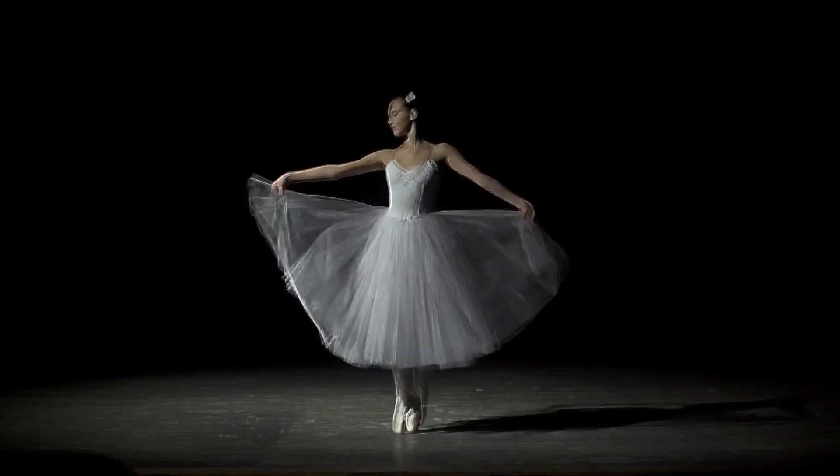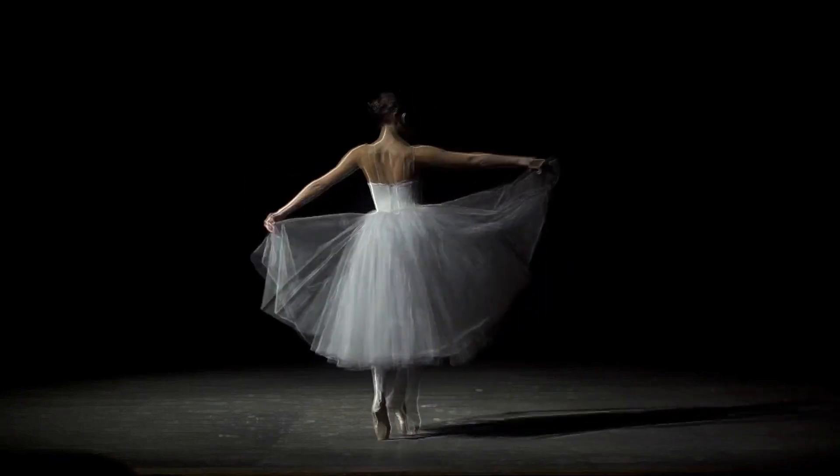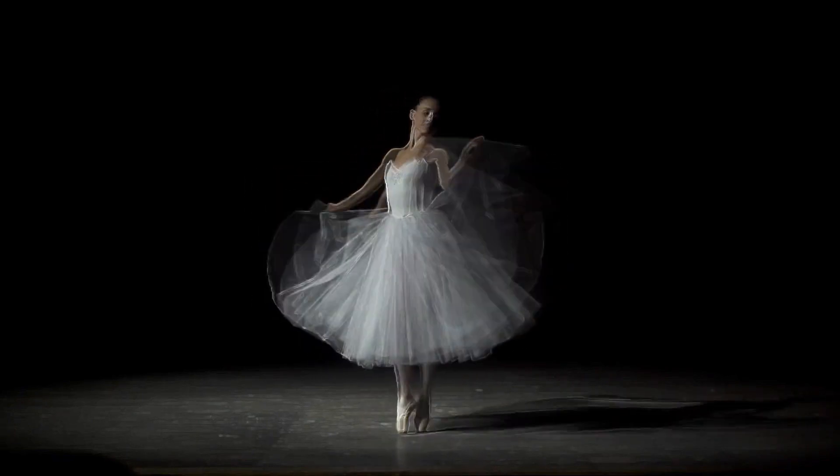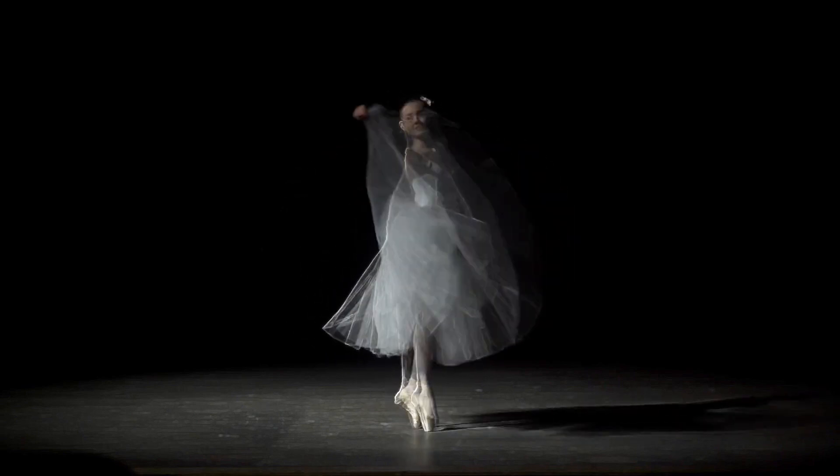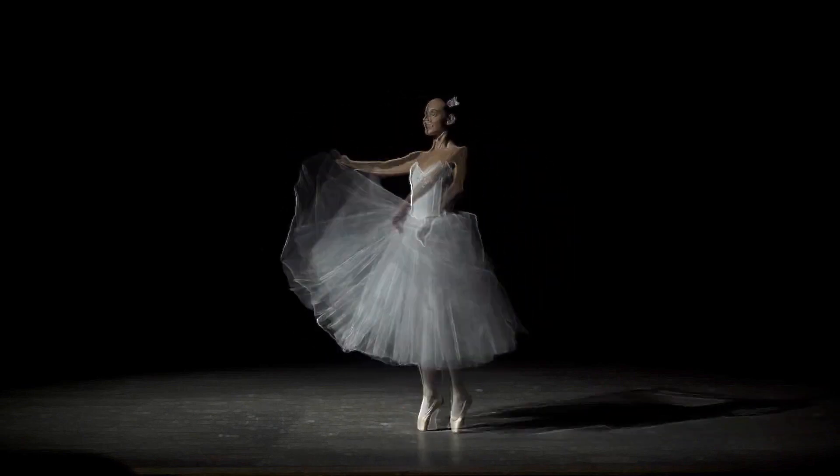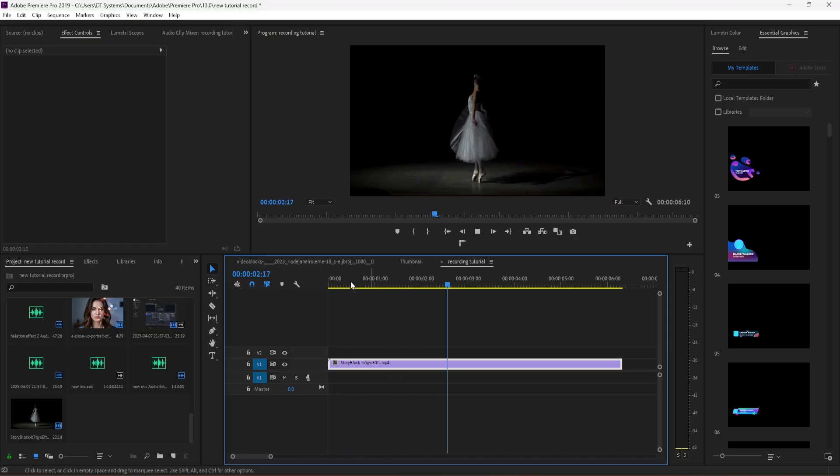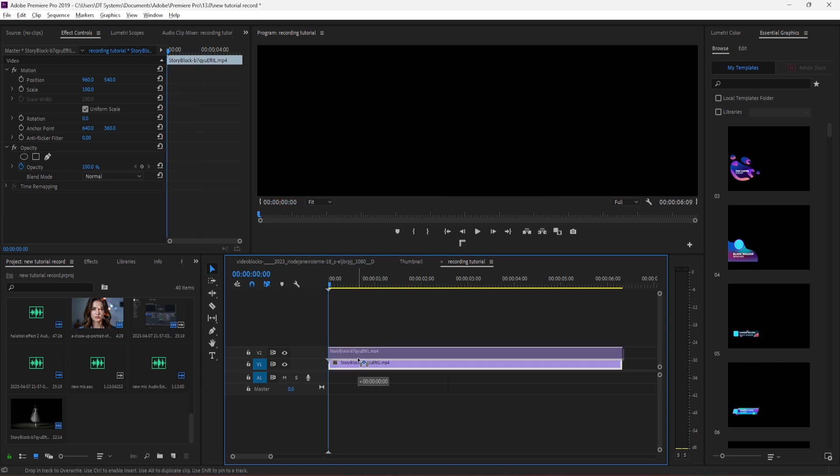In this quick tutorial, I will show you how to create a cool outline effect in Premiere Pro. I already have this video clip in my timeline. First, duplicate your video layer by holding the Alt key and dragging it up.